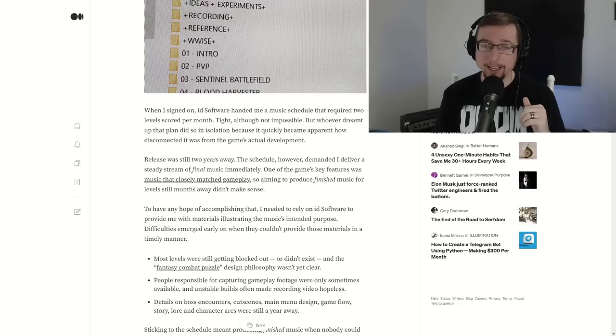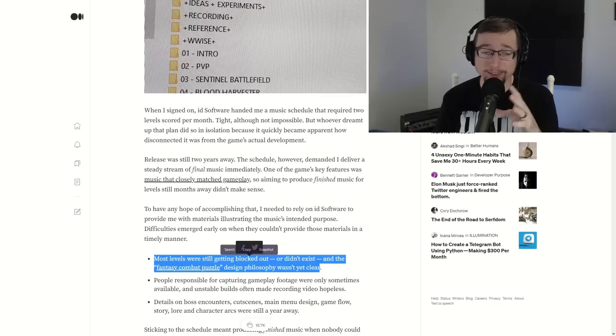And as we see here, what we find is that most of the levels were still getting blocked out. So the fantasy combat puzzle did not exist yet. Details were not there. He did not have the information. So if you're at work or if you're at school and they say here's this huge project, you need to work on it and get it done right now. Well, you're thinking, my name's attached to this. This is my reputation as far as Doom goes. Well, I need to get this done. But you can kind of see the pressure that Mick was under.